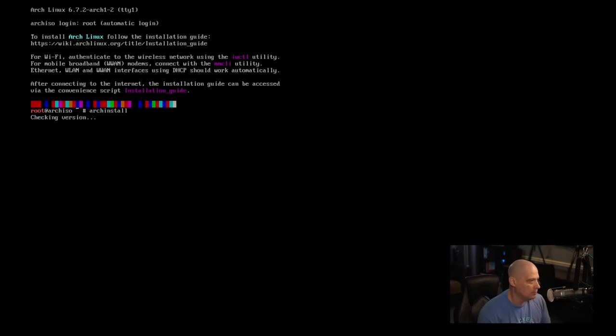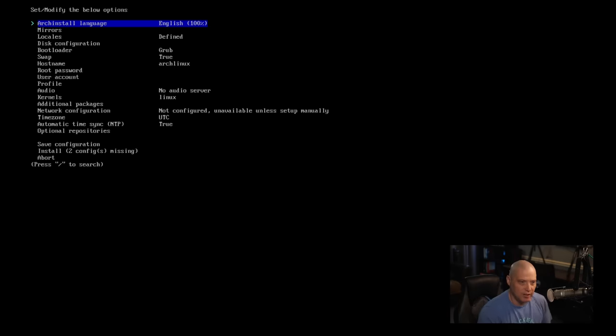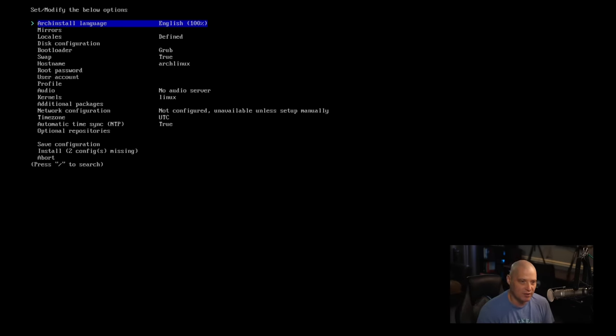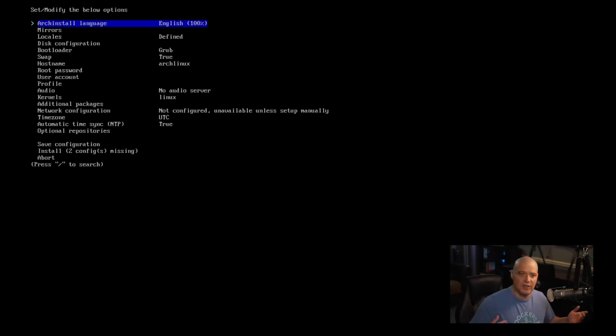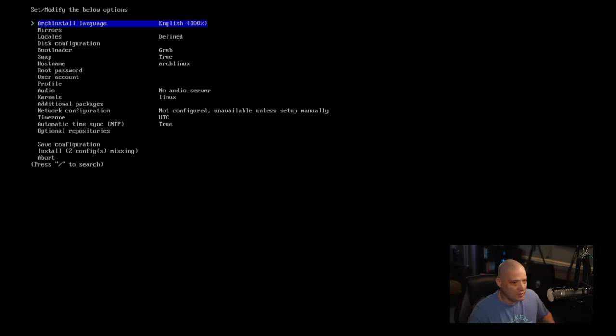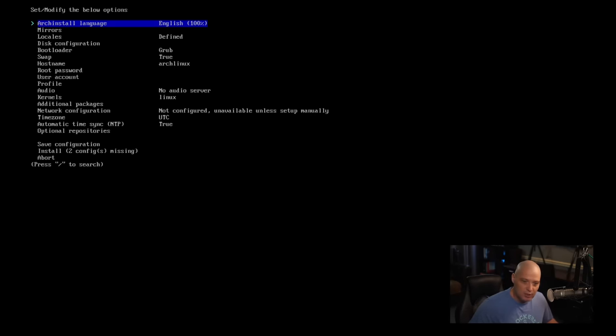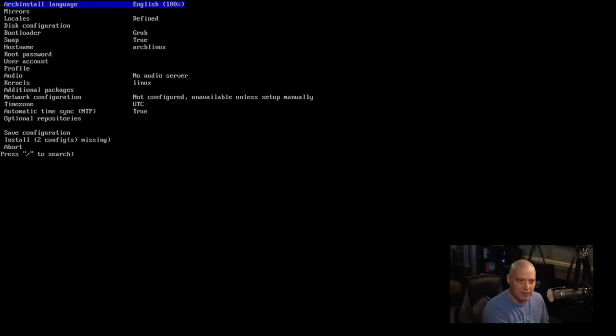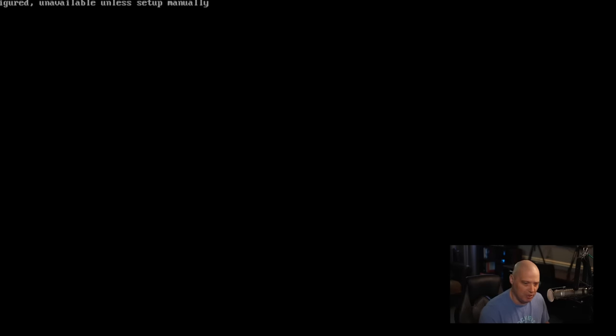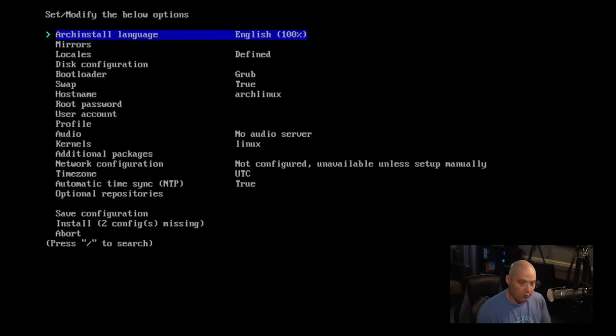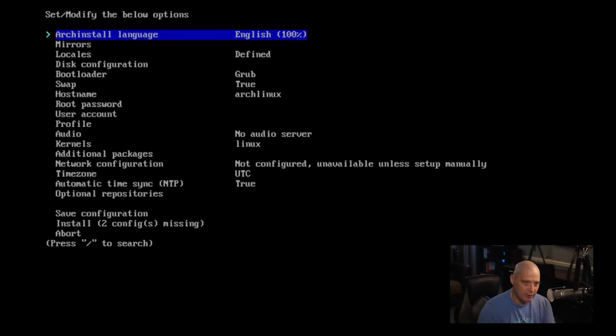Arch install, and it's checking version, and there we go. And now we get this menu system, this menu-driven installation process where we just pick our selections. Let me see if I can zoom in here a little bit. The first selection here is the Arch install language.